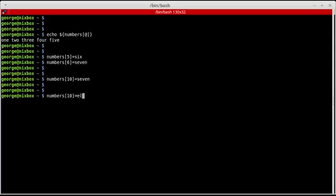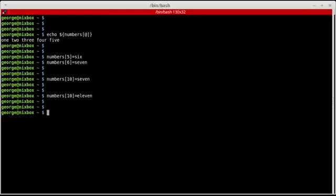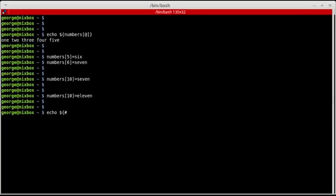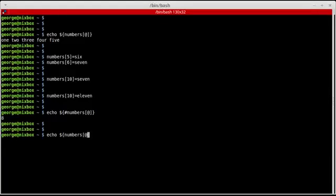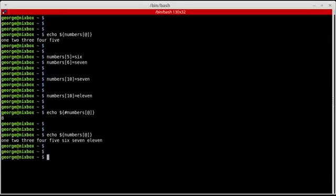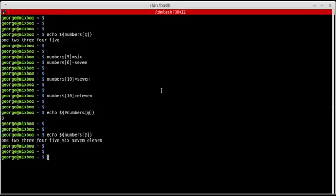11, or 11. So now if I echo the size of the numbers array, it contains eight elements. And if I print the numbers array to the screen, now it contains numbers one through seven and then the number 11.